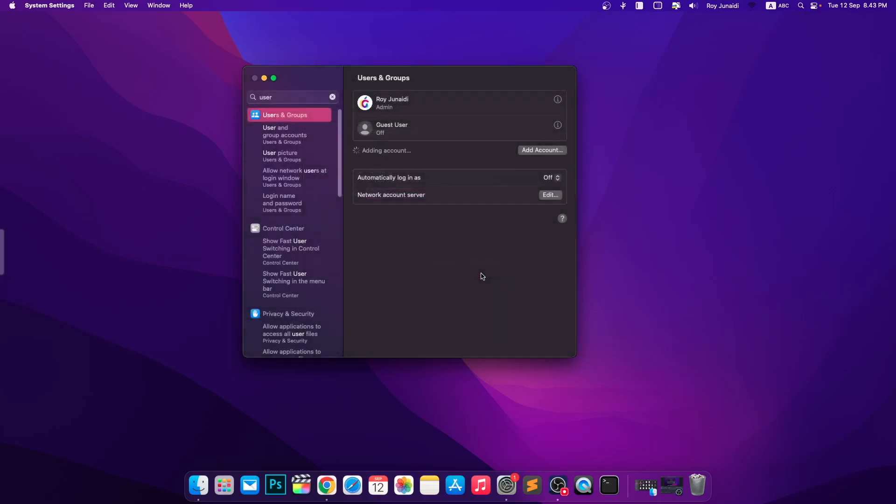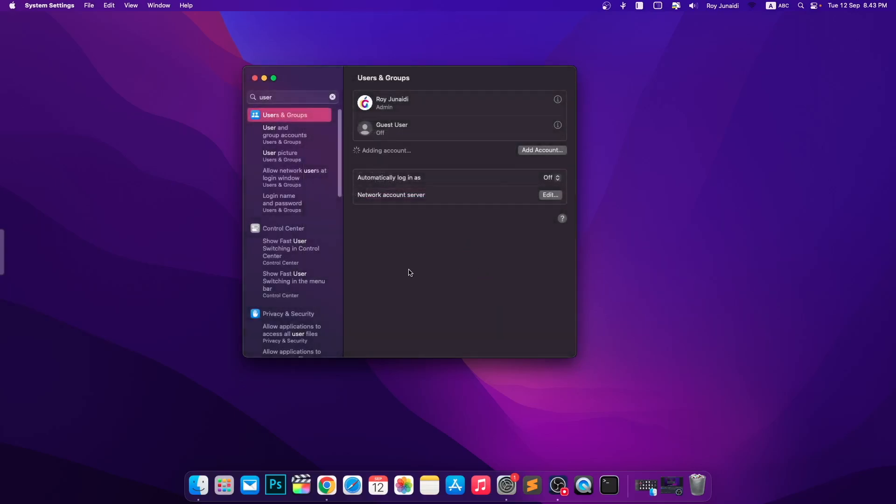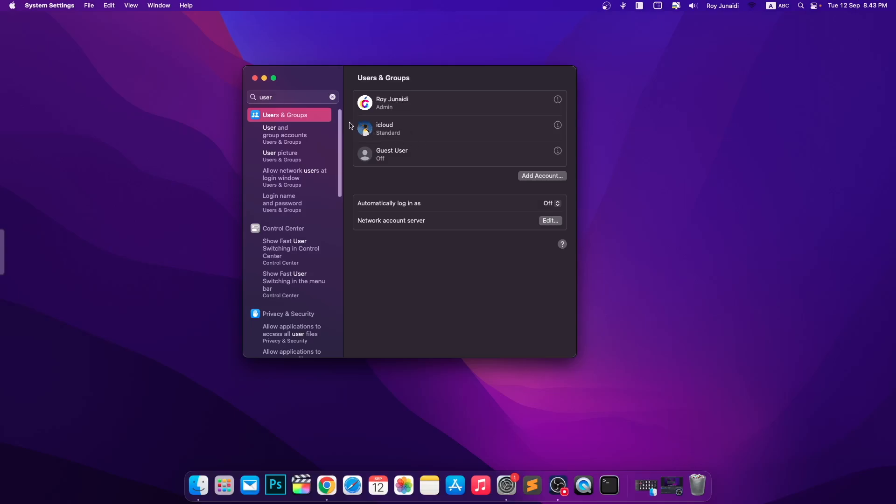After you complete creating another user, you can log out and re-log in with your Apple ID.